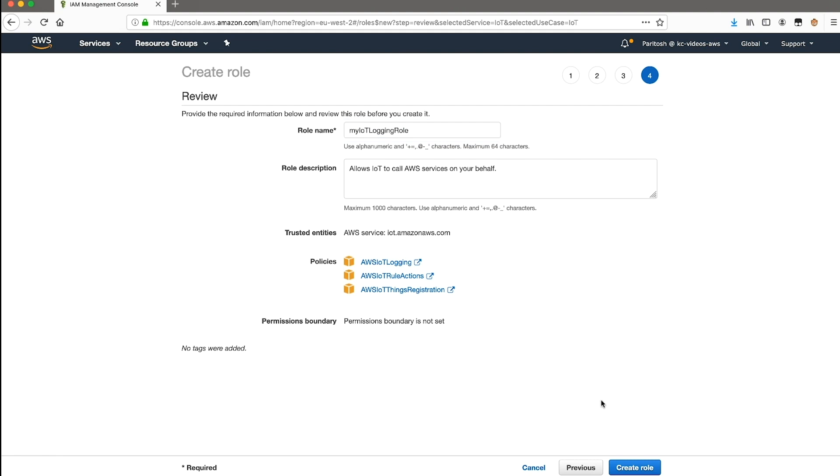As we can see, all the necessary policies required for logging are already provided by default. Choose create role to save these settings, and then copy the role ARN.